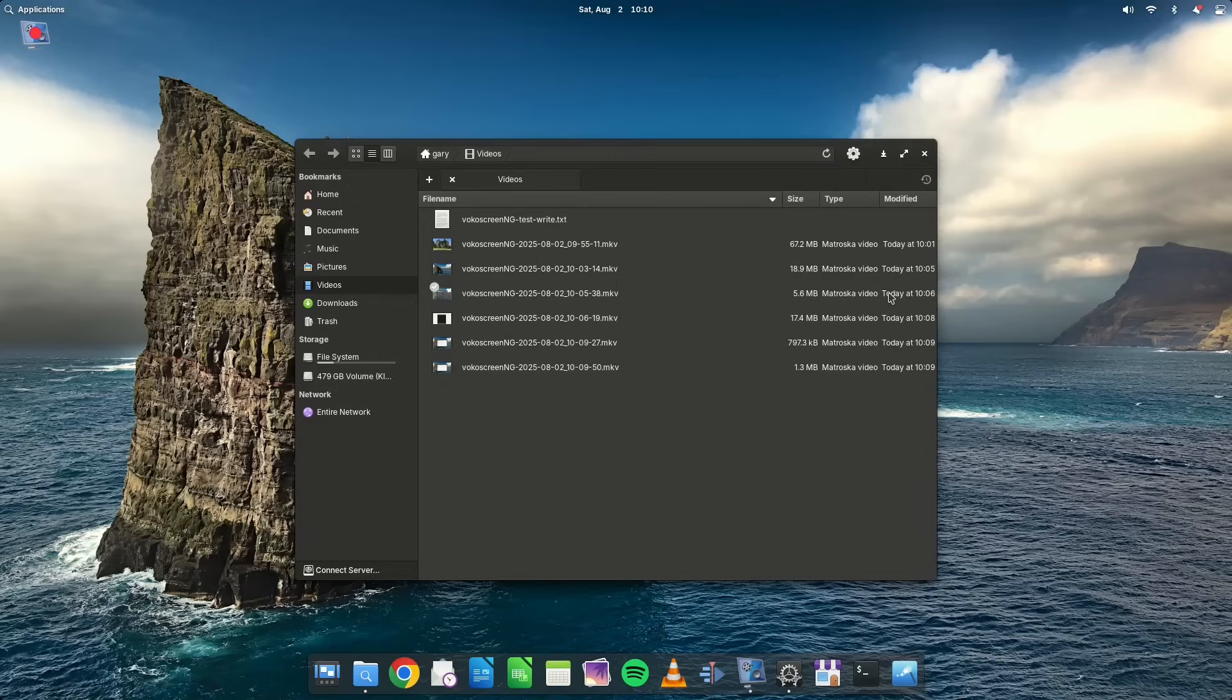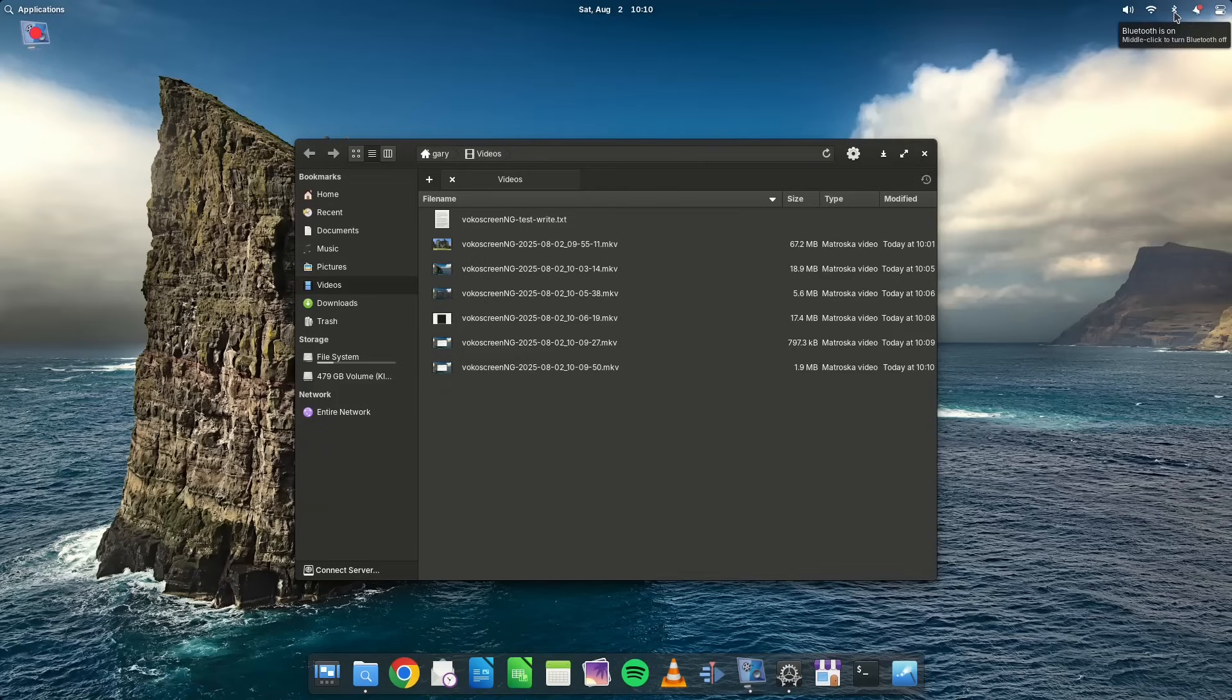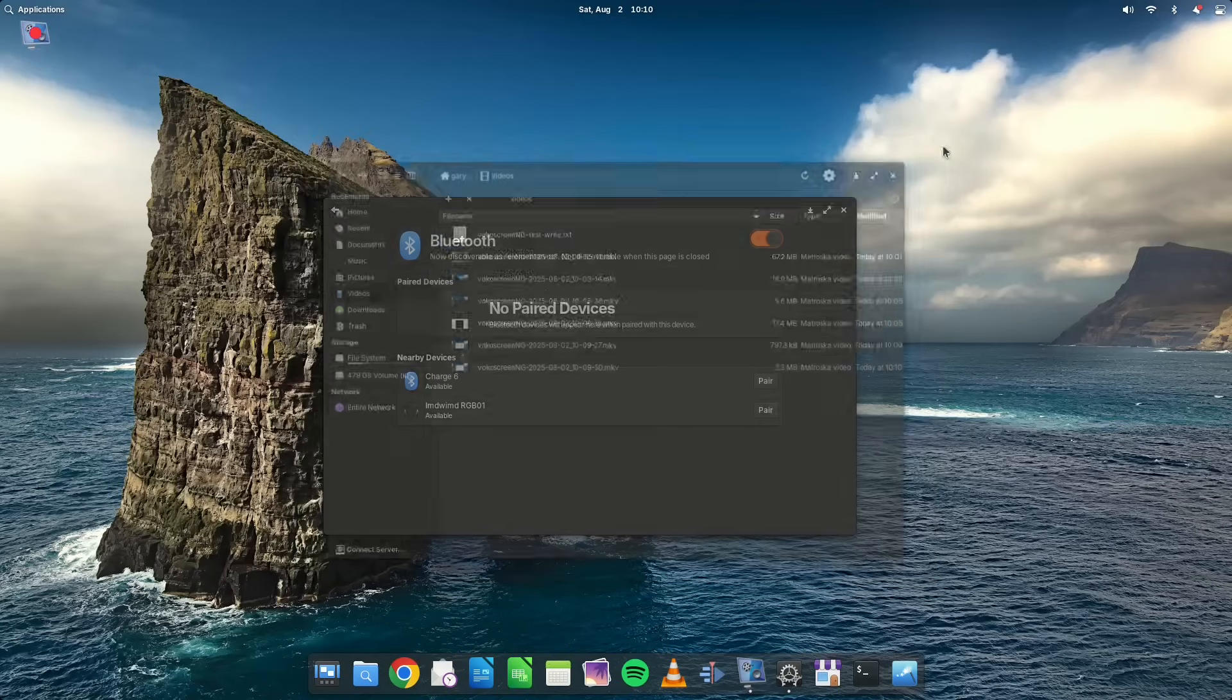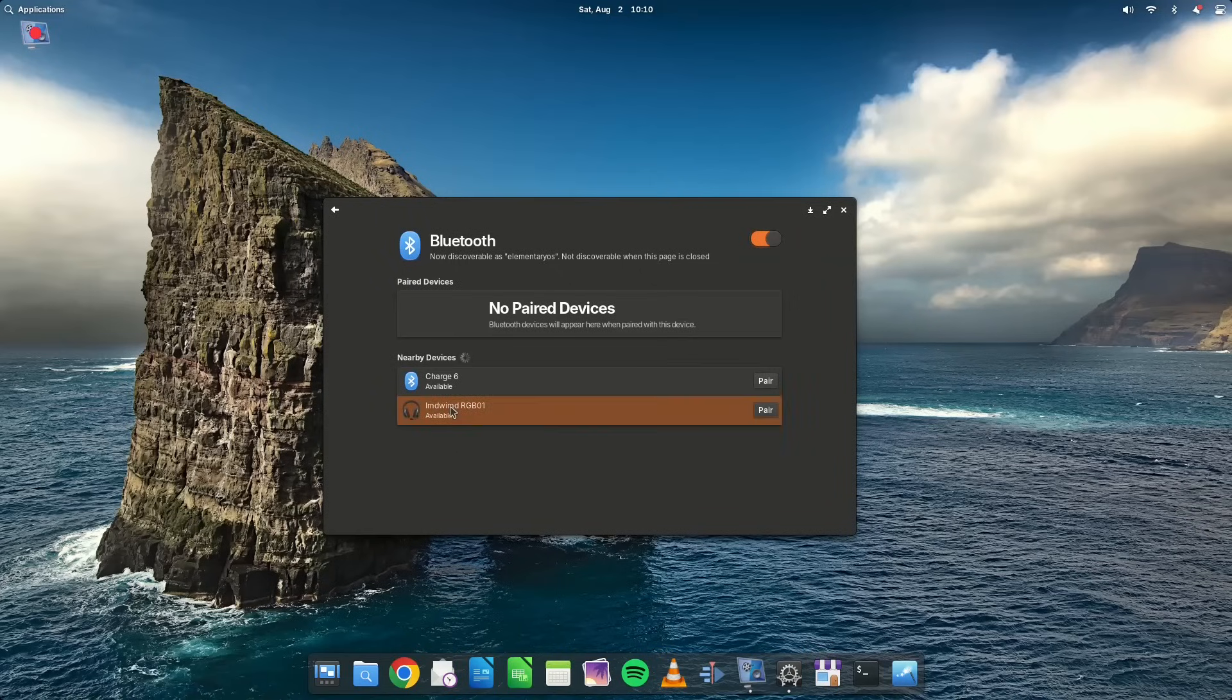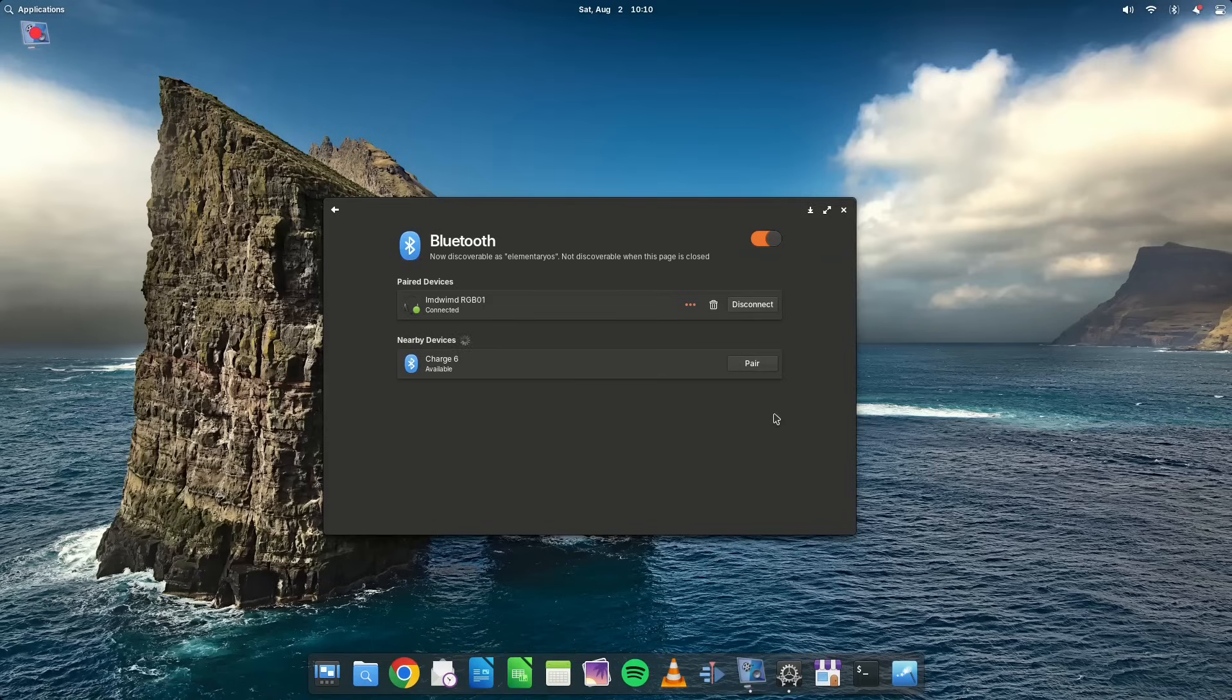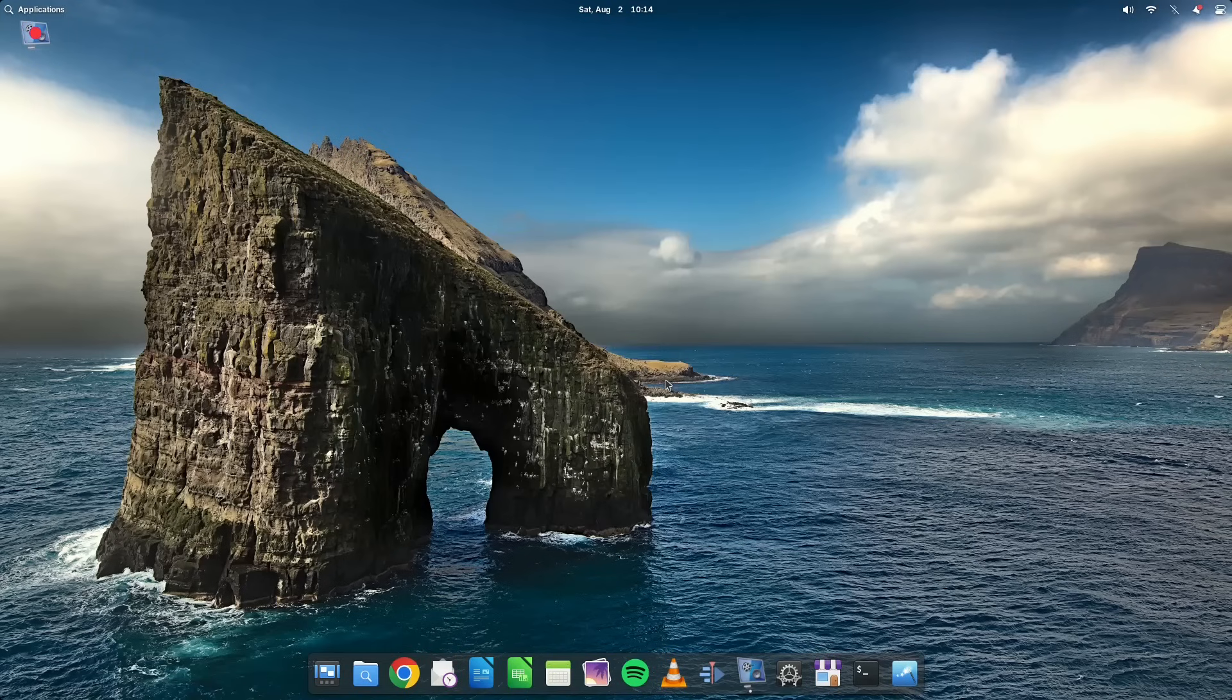Now, interestingly, when I turned my Bluetooth speaker on, it actually crashed VocoScreen. So that's kind of interesting. So let's try and pair this. Connecting. And it connects okay. So that's perfectly fine. Right, so everything appears to be working.